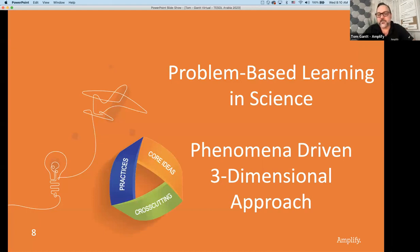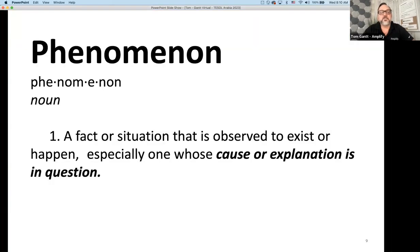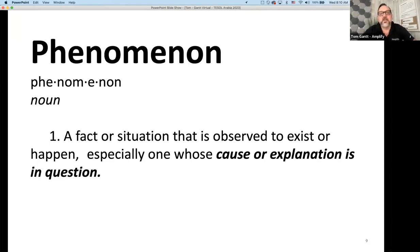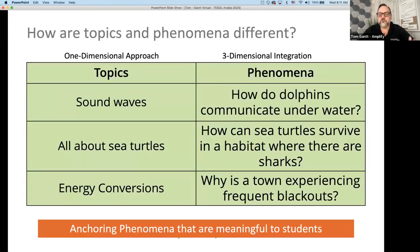Let's look at problem-based learning in the science classroom around the NGSS standards and talk about how phenomena drives this approach. When we talk about the NGSS standards in three dimensions, we have the core ideas, the practices, and the cross-cutting concepts. It all begins with a phenomenon. A phenomenon is anything that happens in nature, that happens in the world around us, that causes us to question or want to come up with an explanation.